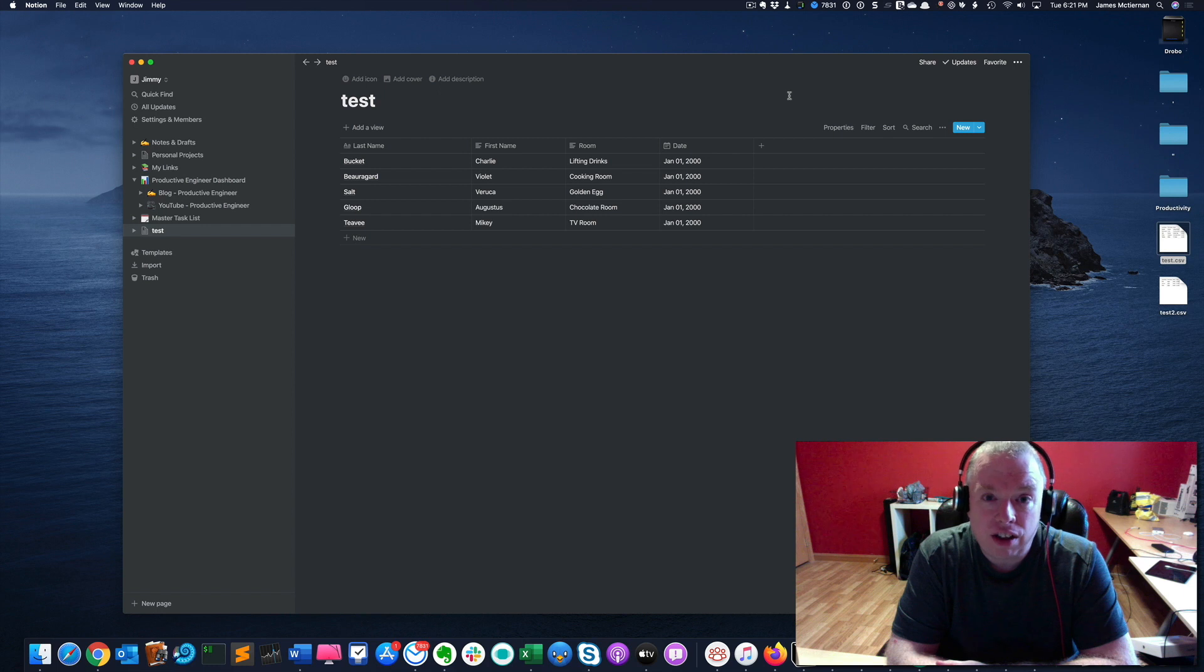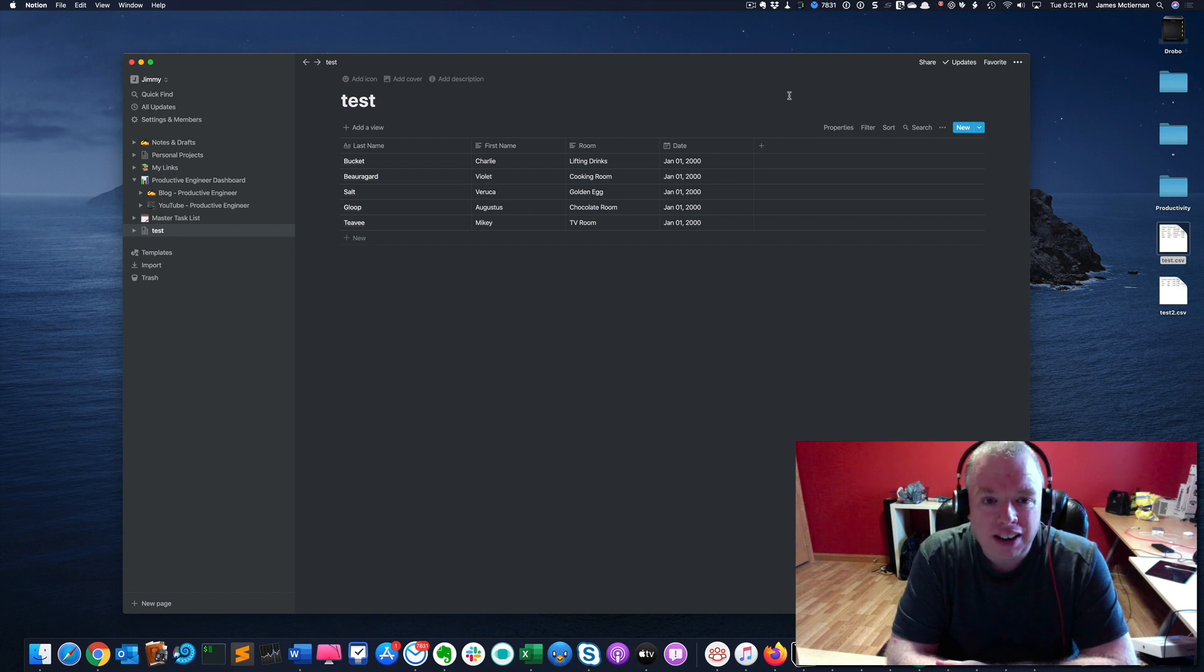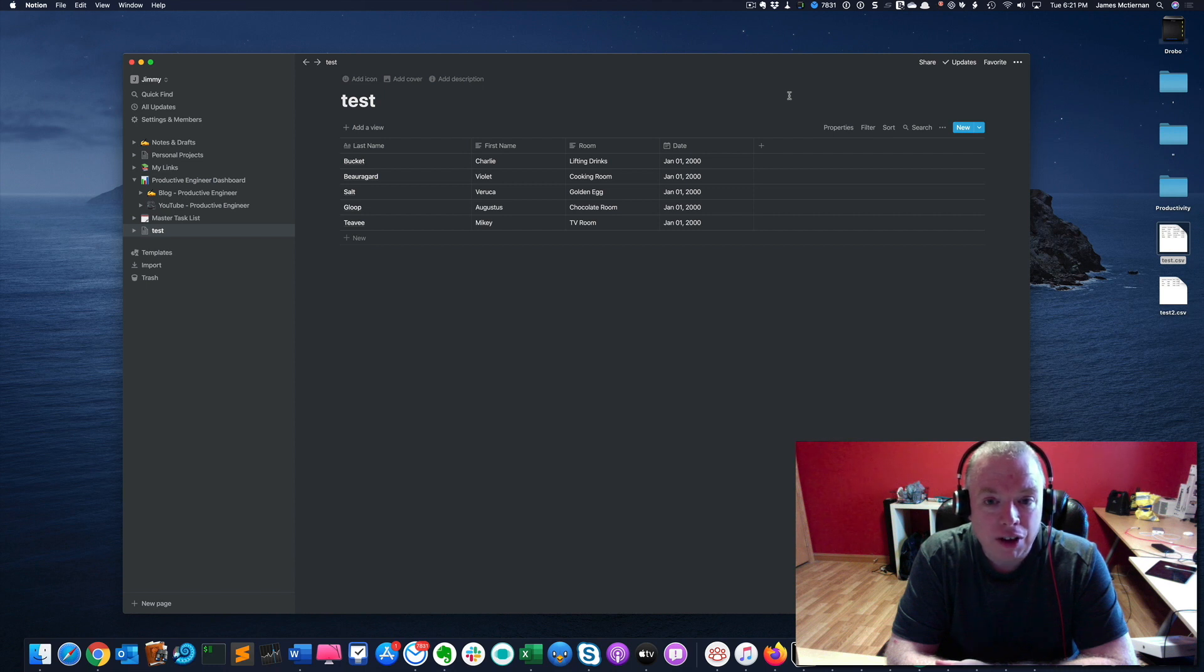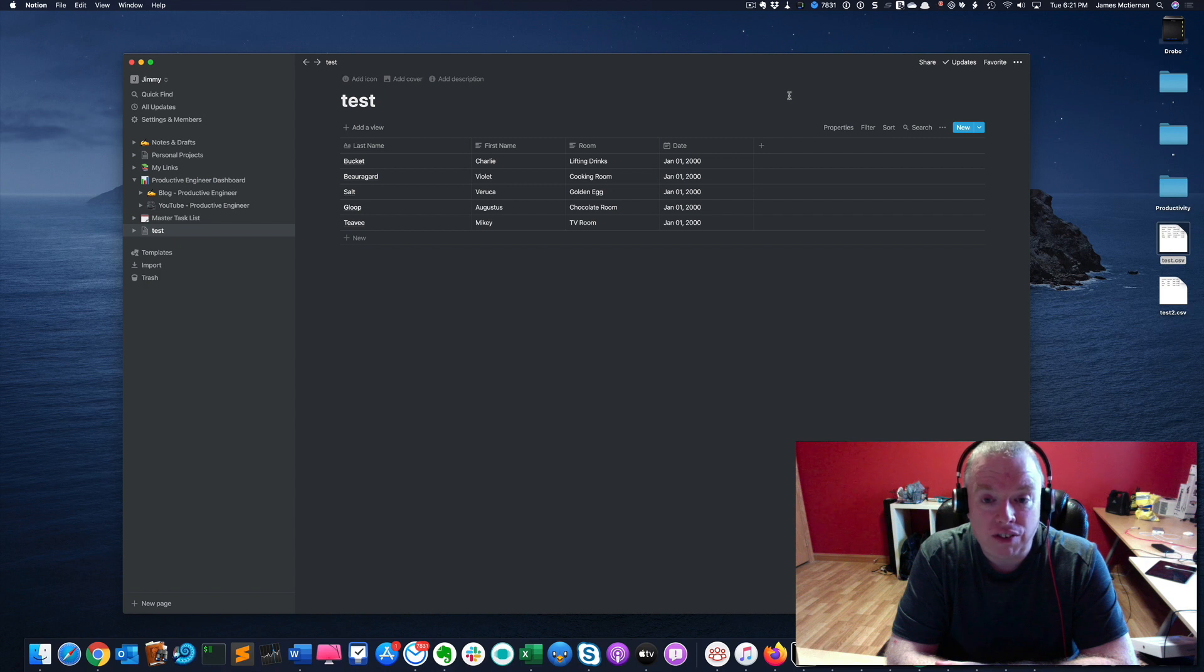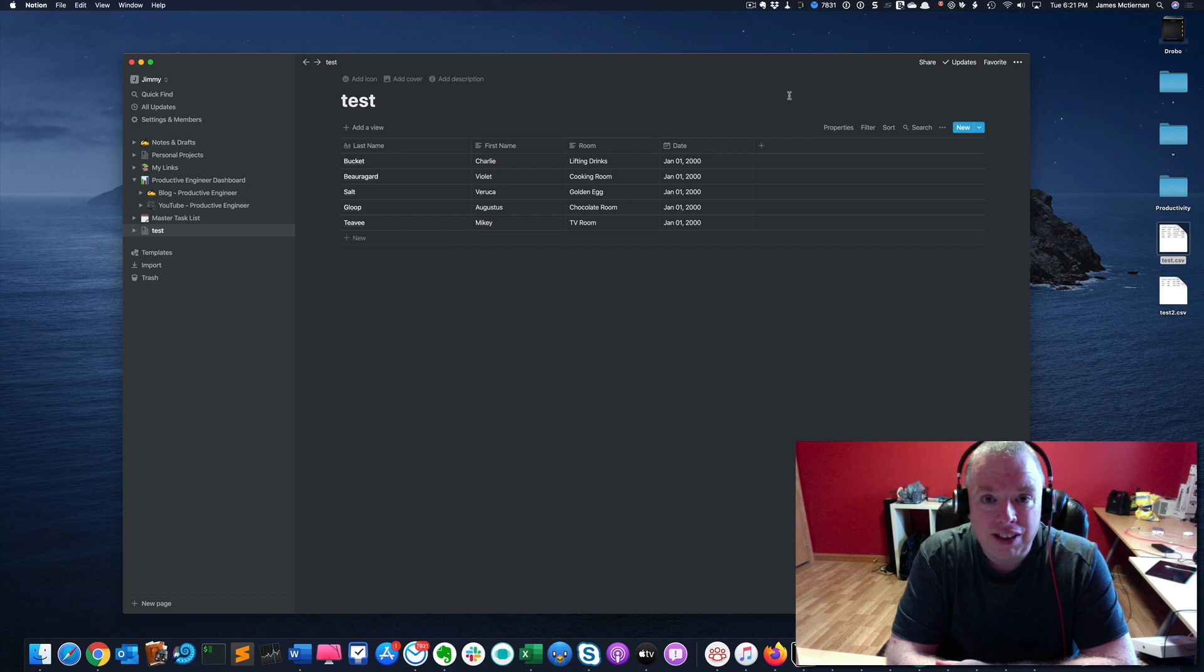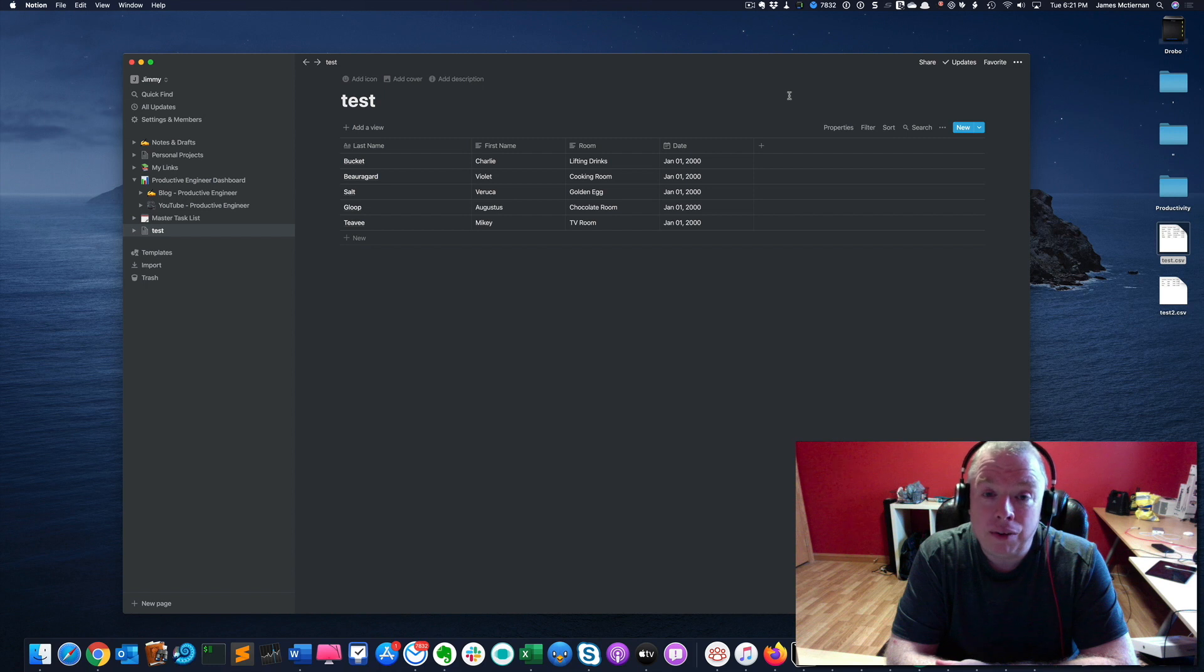and you want to take that data and you want to put it into a Notion database that you already have, but you don't want to manually do that. Because obviously the bigger your database and more importantly, the bigger your CSV file that you'd be bringing over, right? All that content manually entering that would not be ideal. Kind of a waste of time.